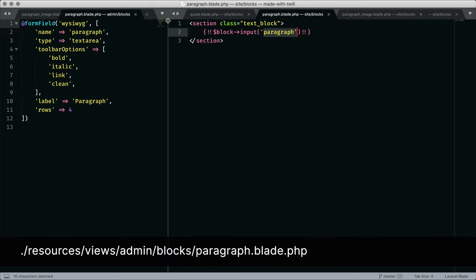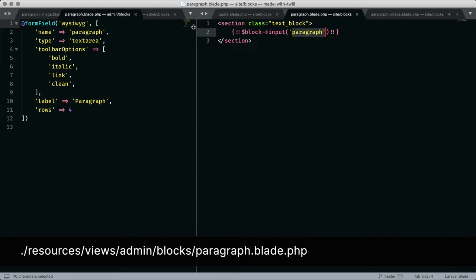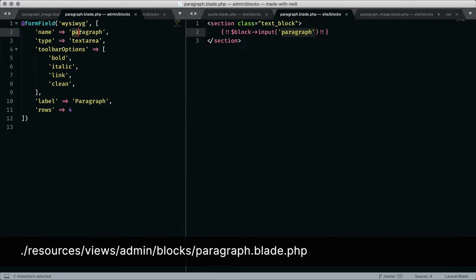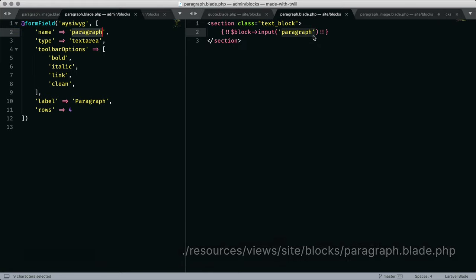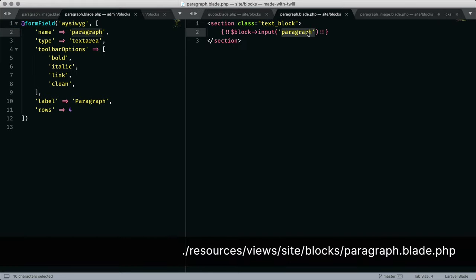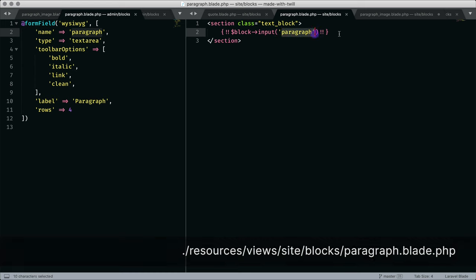Our paragraph block is very similar. On the left, we're using a typical form field for writing text. And on the right, we have a view block to show the stored value for paragraph.